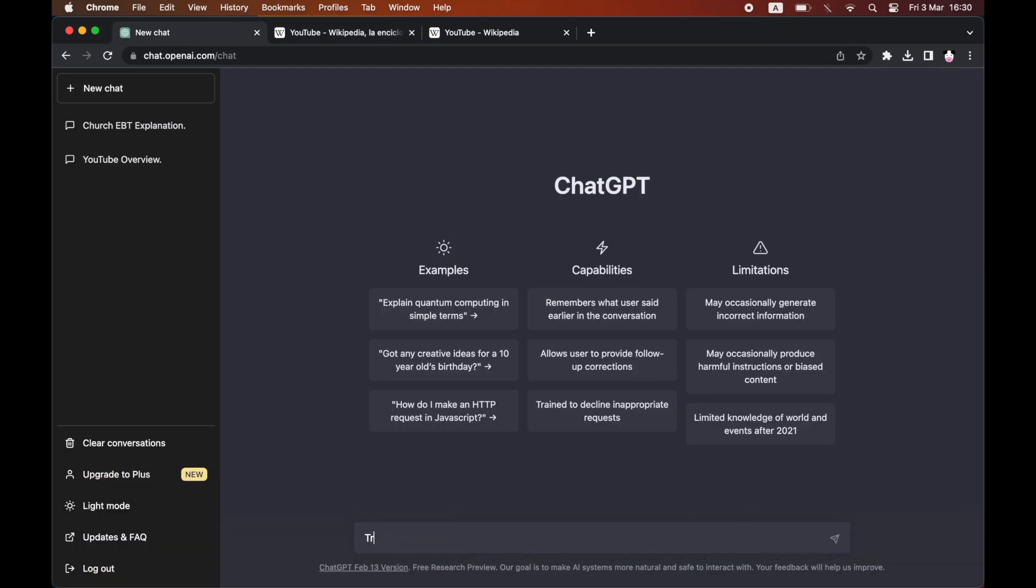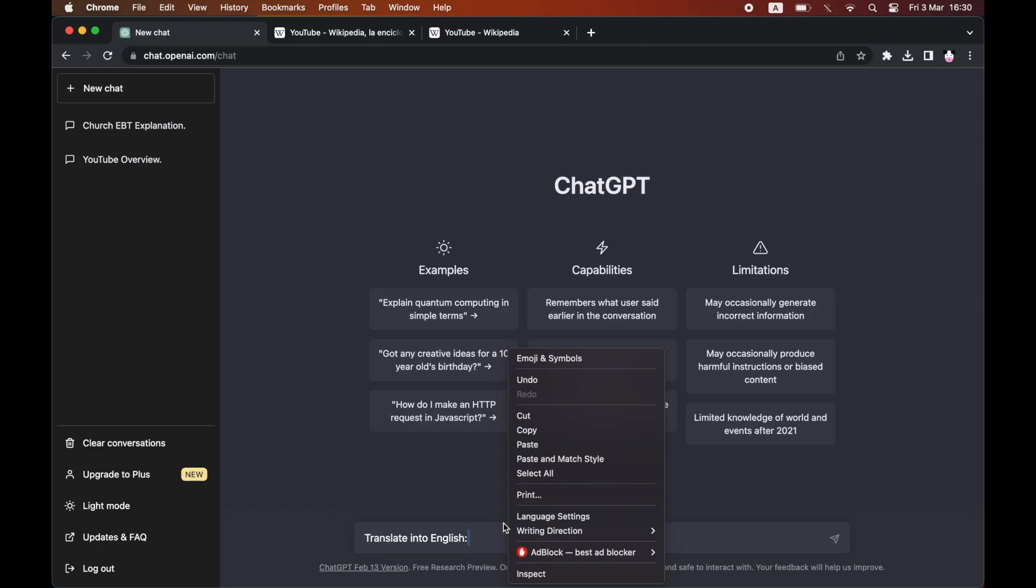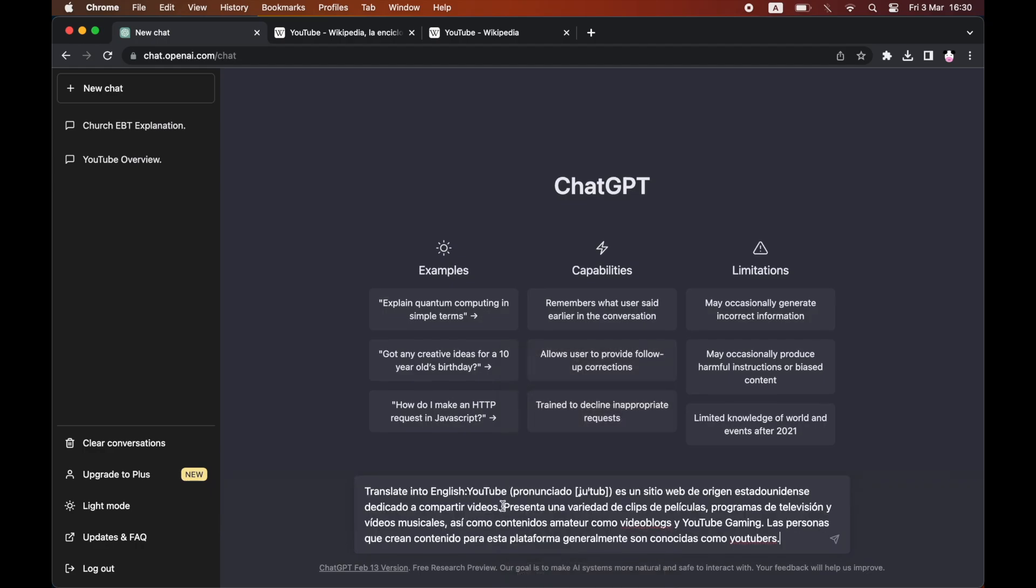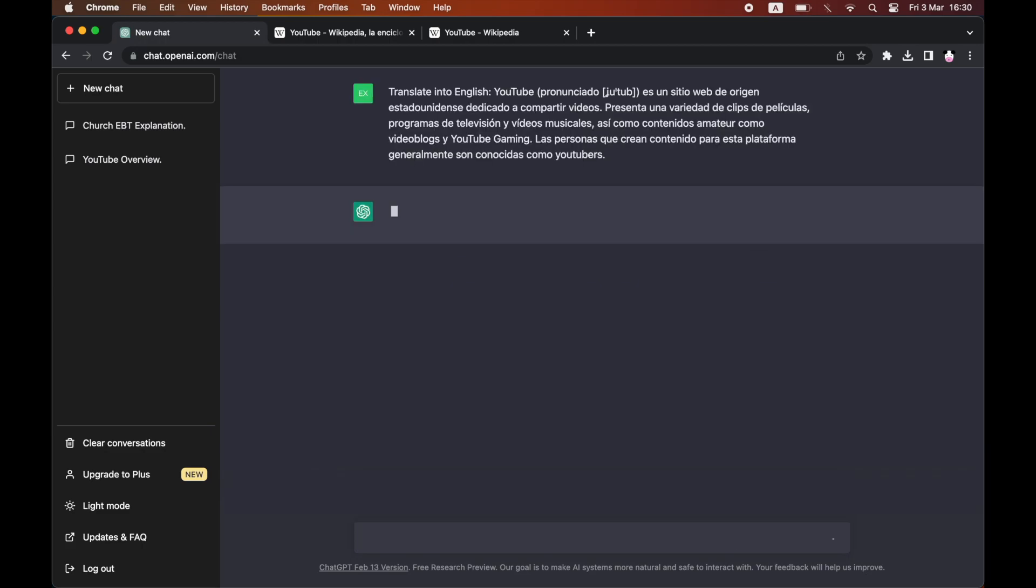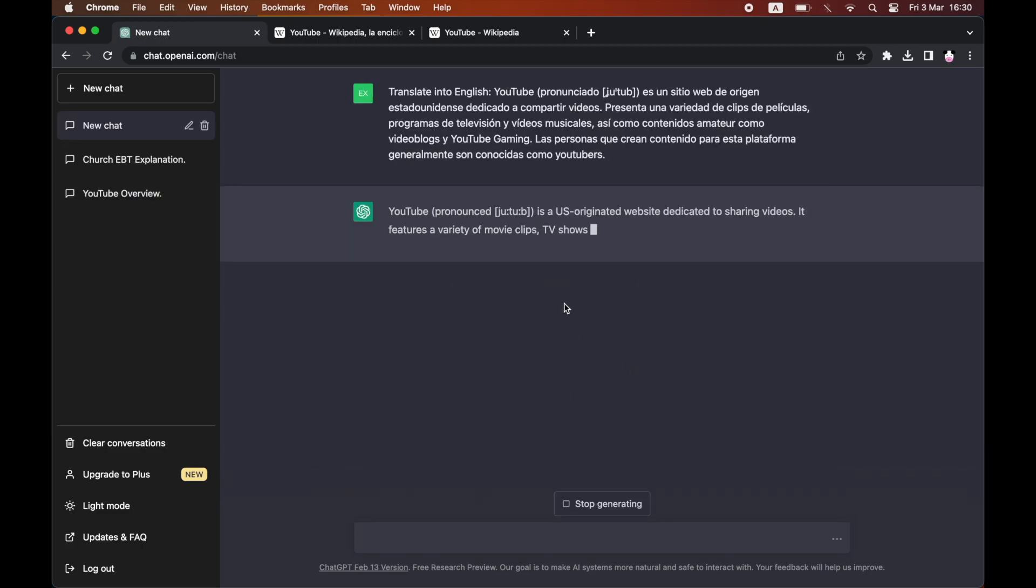Right now I'm doing Spanish. All you have to do is type 'translate into English' with a semicolon, then put a space and paste in the foreign language text. Make sure there's a space between the semicolon and the start of the sentence, and you'll see it translates into English.